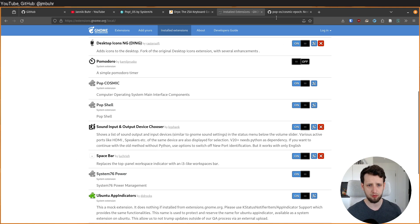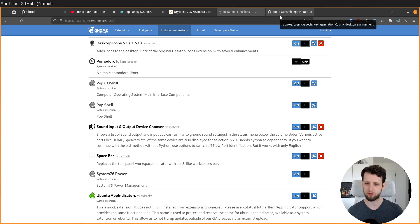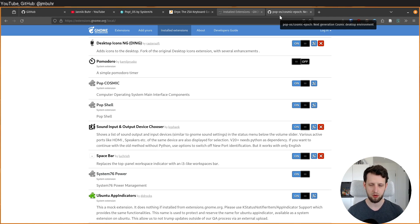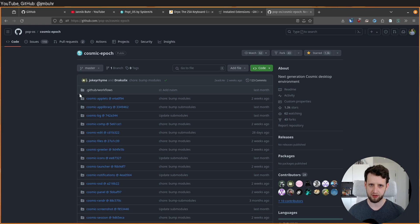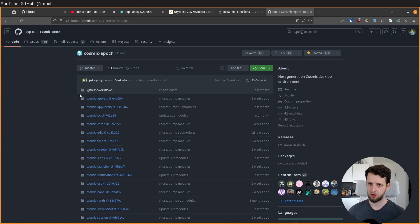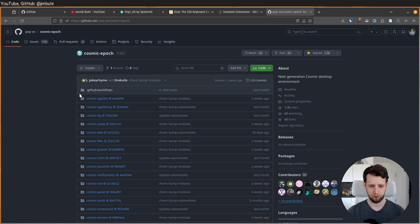Also quickly worth noting, Pop!_OS is currently working on building their own window manager and desktop environment from scratch called Cosmic. But this is not quite ready yet as of the time of this recording, but when this lands in Pop!_OS I will also use it of course.